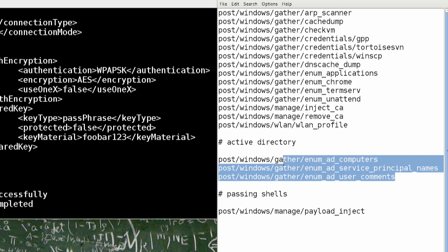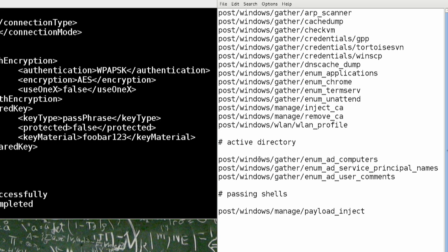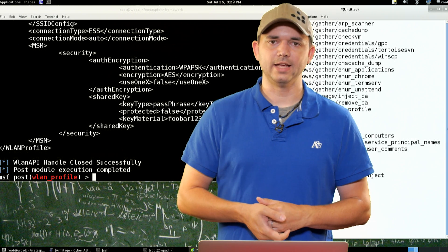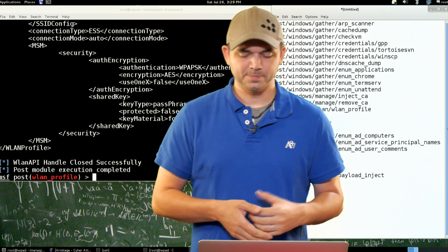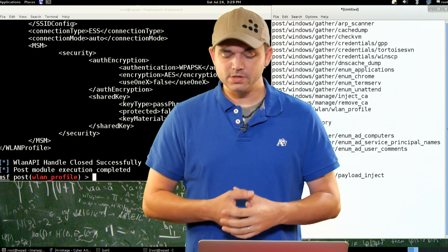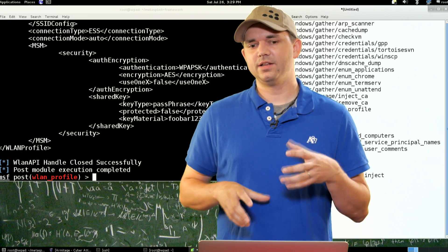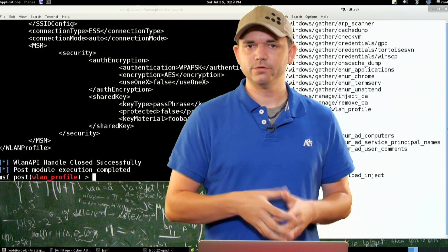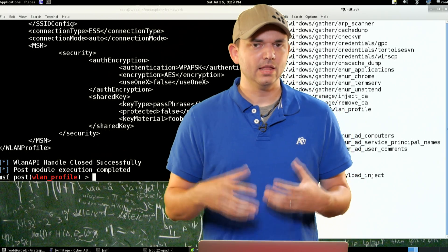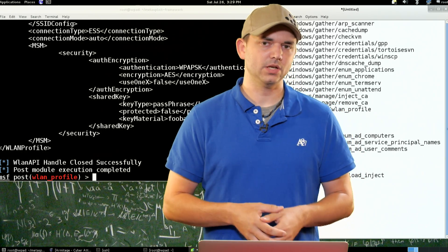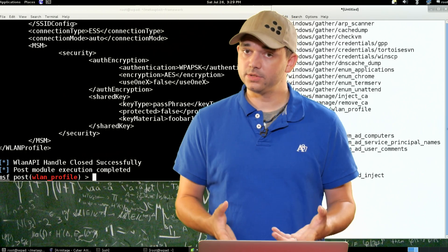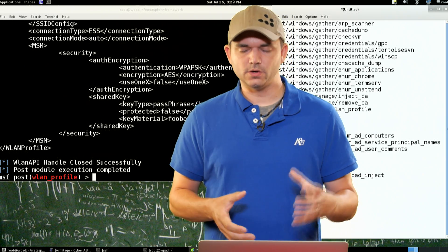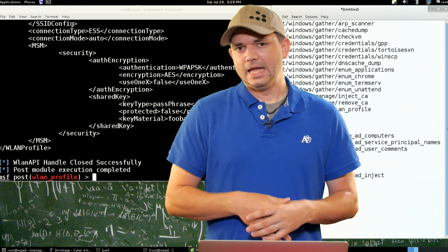So the next is some Active Directory post modules that I enjoy. Enum Computers tells you all the computers. Again, very few packets on the wire showing you all the computers that are in the Active Directory. Service Principal Names, this allows you to find like C equal servers, or anything with SPNs that identify themselves, like a deployment server, and then user comments.